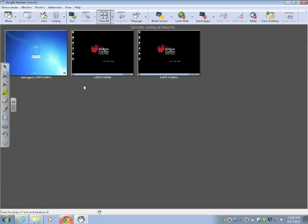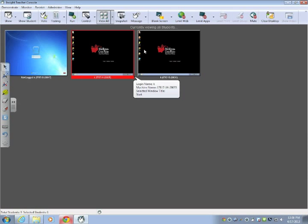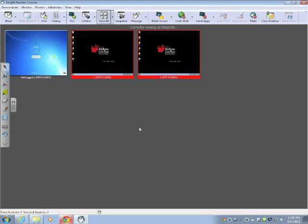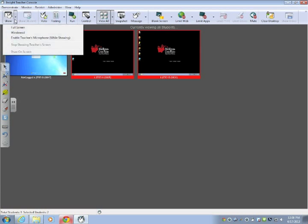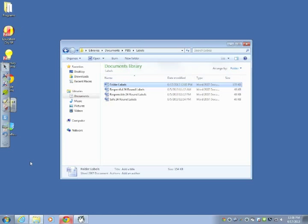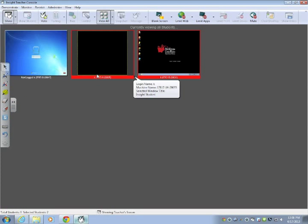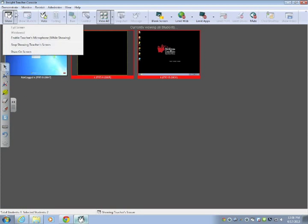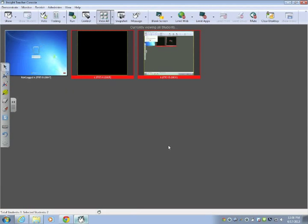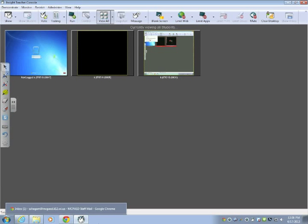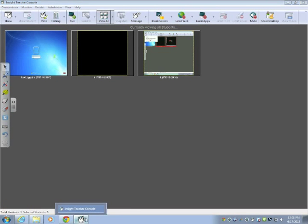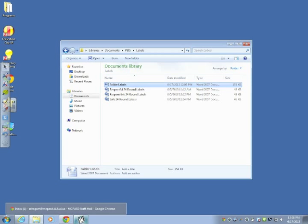One of the things you can do to help the students is demonstrate something using your machine and display the screen from your machine on their machine. To do that, you click on the student machines that you want to demonstrate and go to show. And I always choose full screen so that they see the entire screen that I'm showing. Now everything that I'm doing shows up on their machines. To stop showing, go stop showing teacher's screen and it will go back to their own screen.